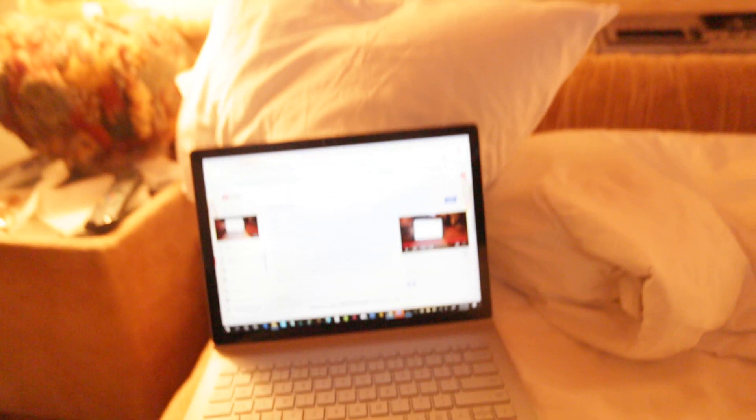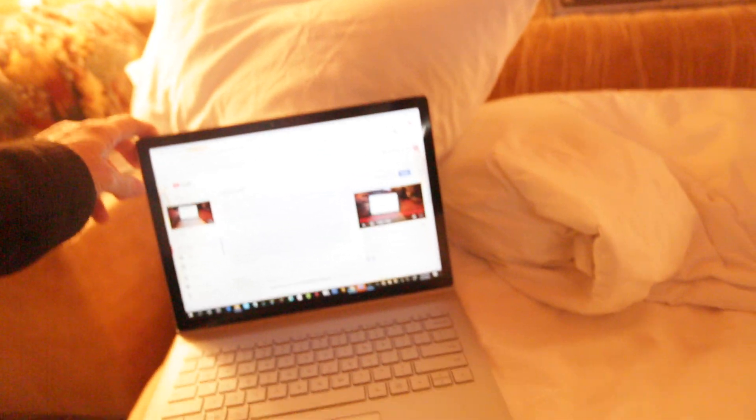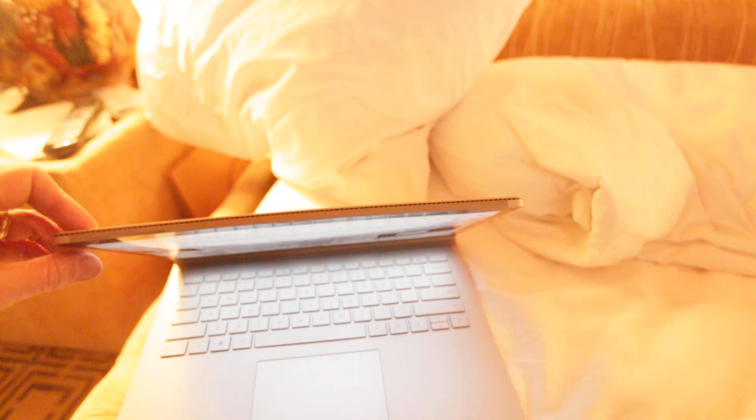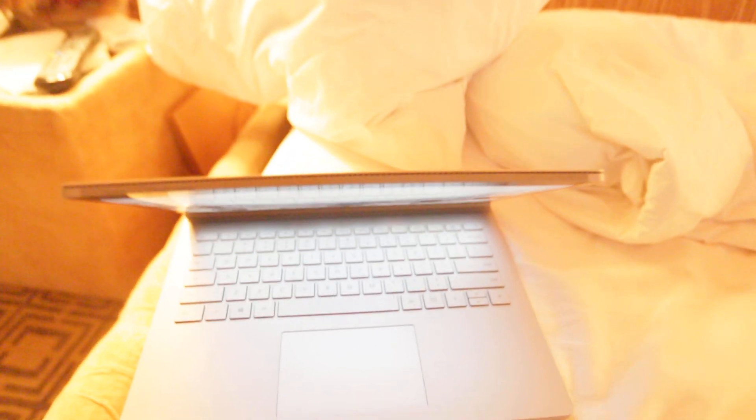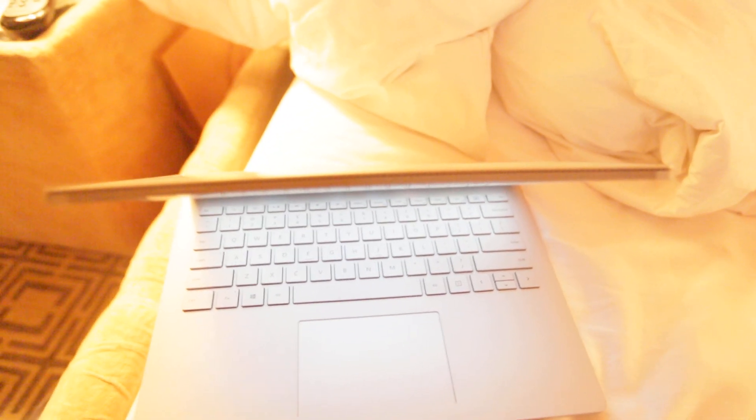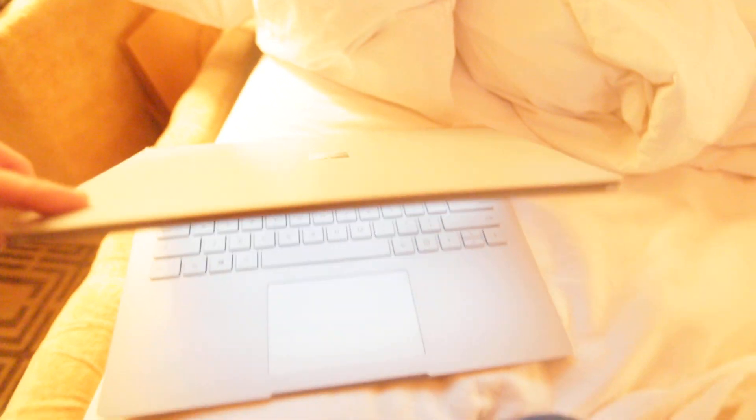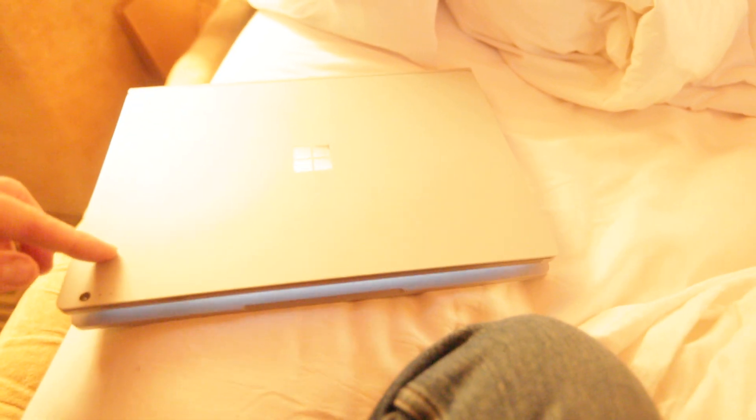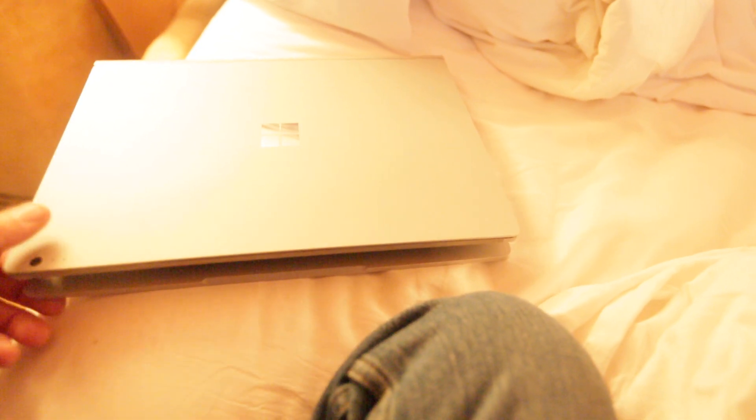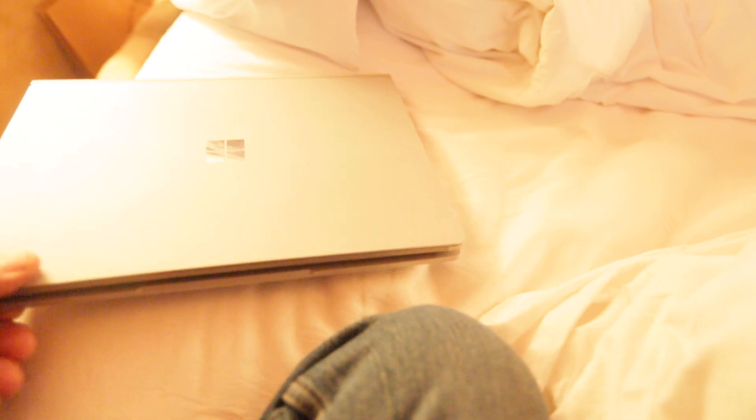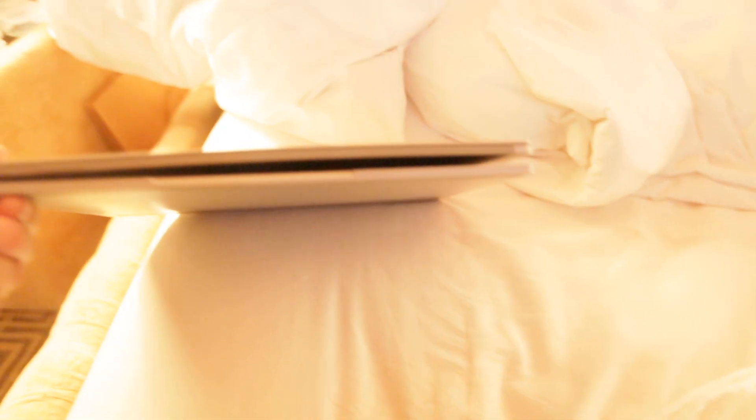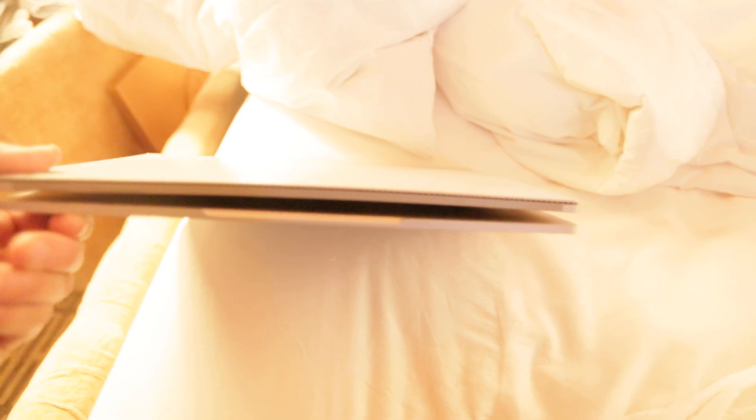But what happens is the computer gets so hot that the top screen warps. That is a warped screen. So when you shut it, it doesn't go off all the way. The computer doesn't completely shut down. You can see how it's warped there.